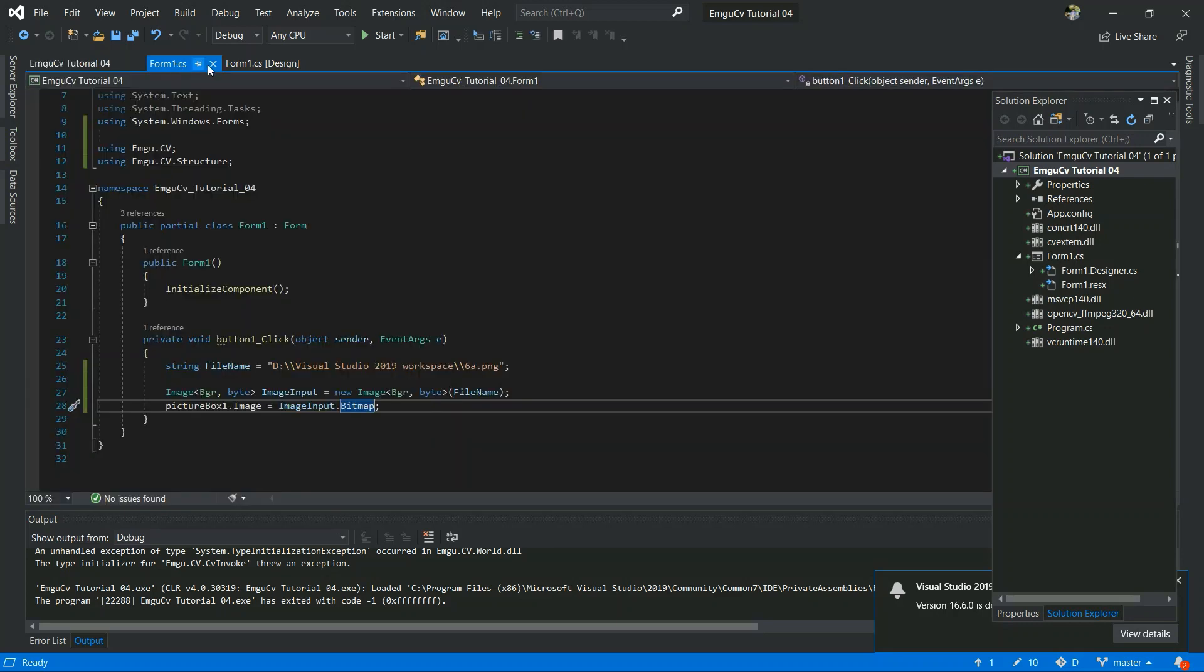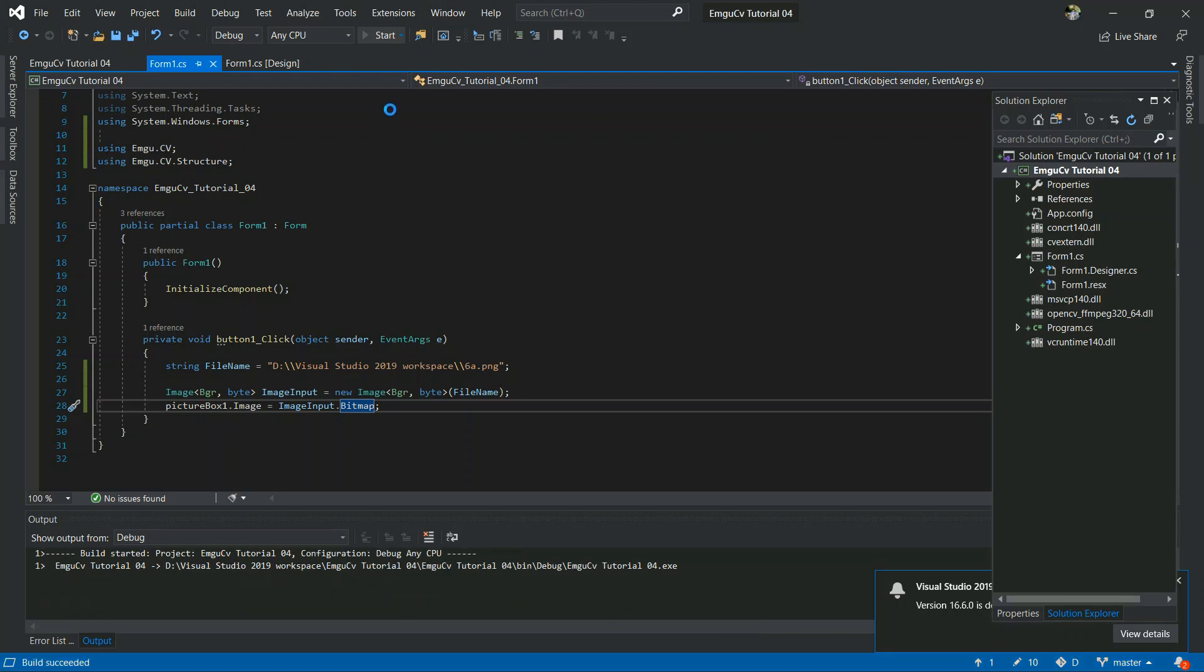And save it and I will run and see the output.